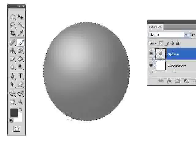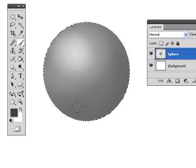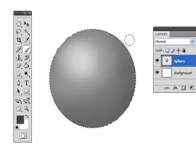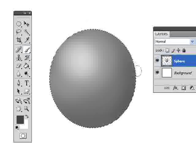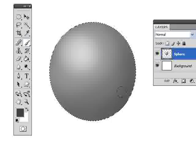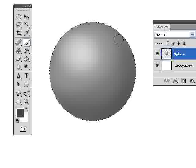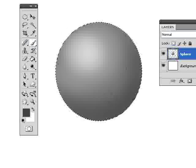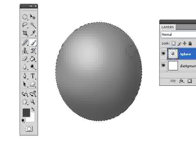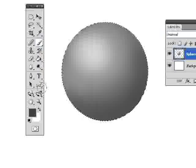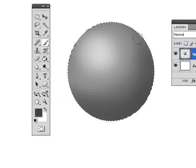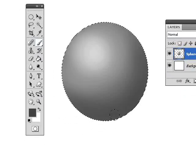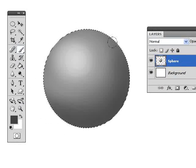Now we're beginning to have something that resembles maybe a three-dimensional sphere, a little bit more than what we had before. All right, so we've got our sphere here.